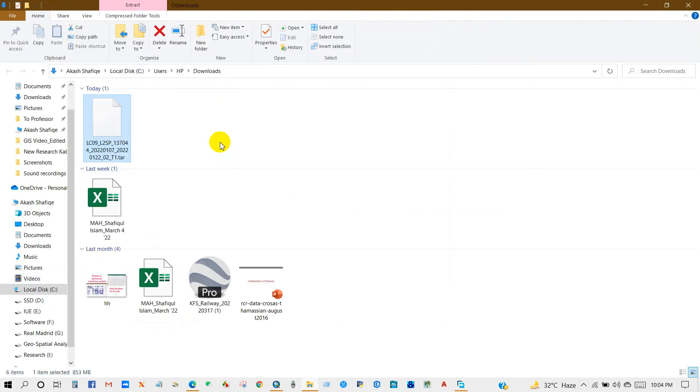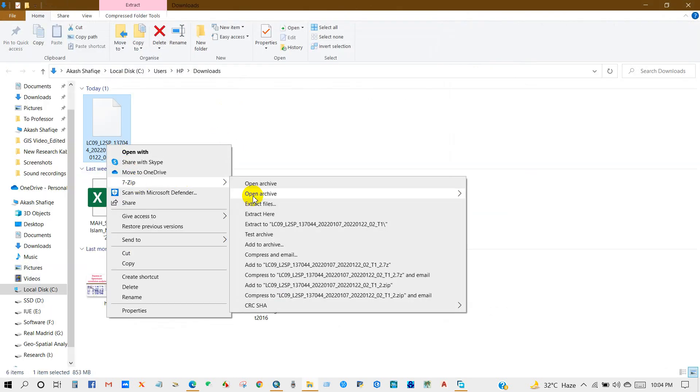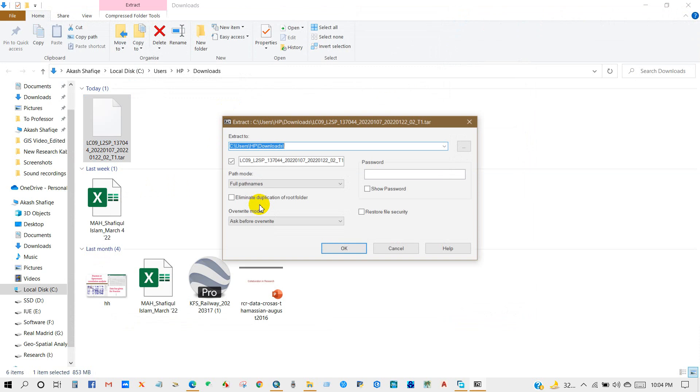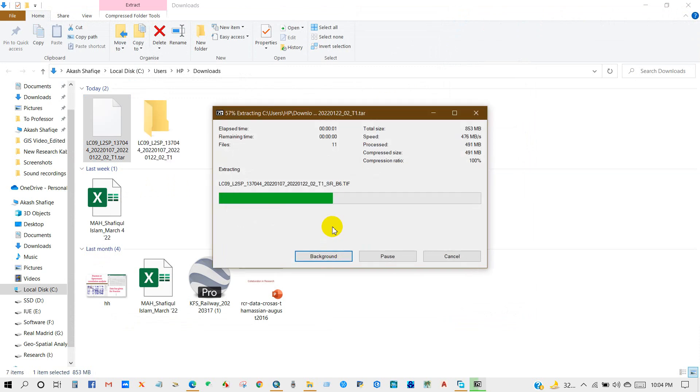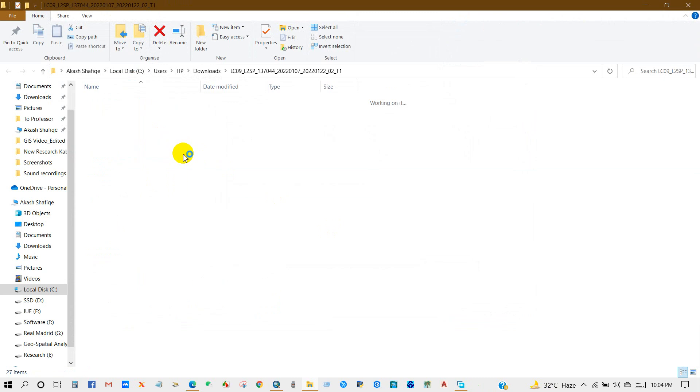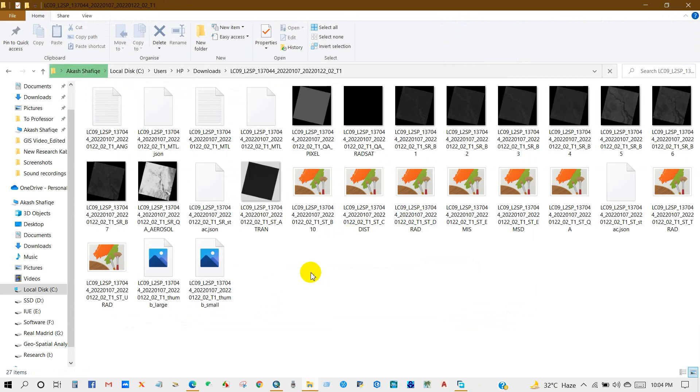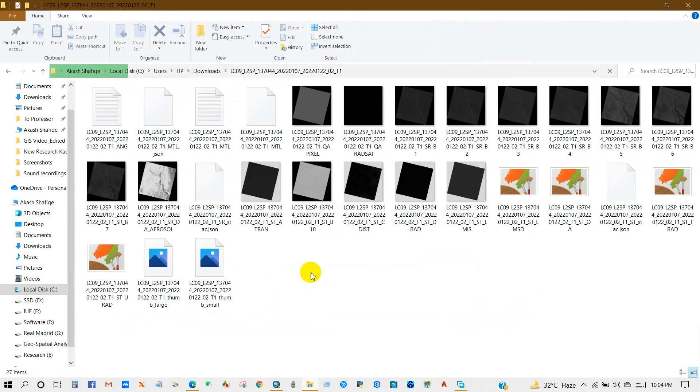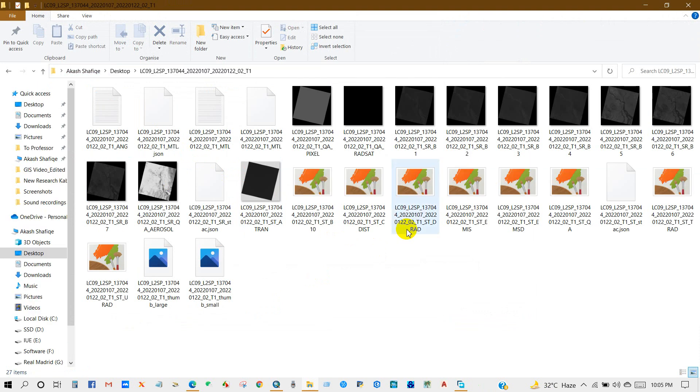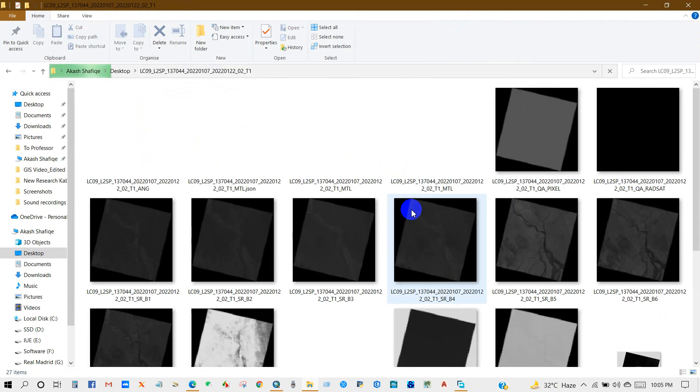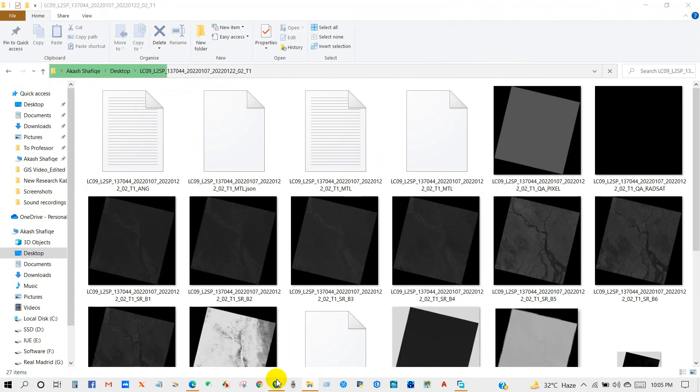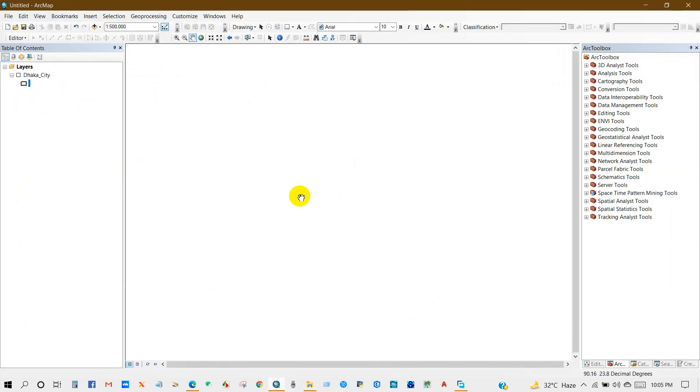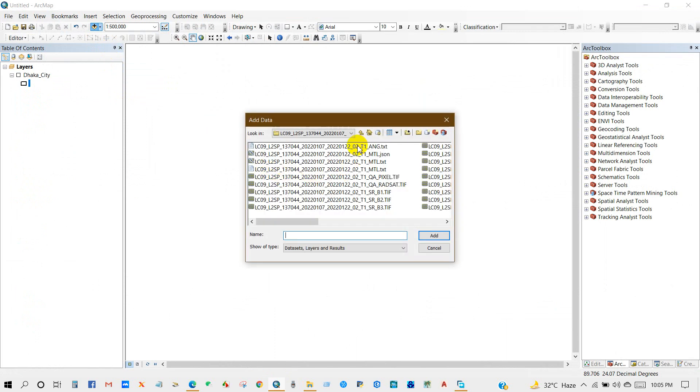In the folder, now I am extracting the files. So here is my downloaded satellite imagery, Landsat 9 for my selected location. Now you can process this image using ArcGIS or QGIS or any other GIS platform.